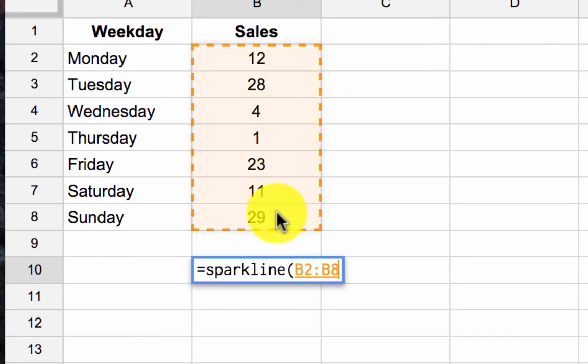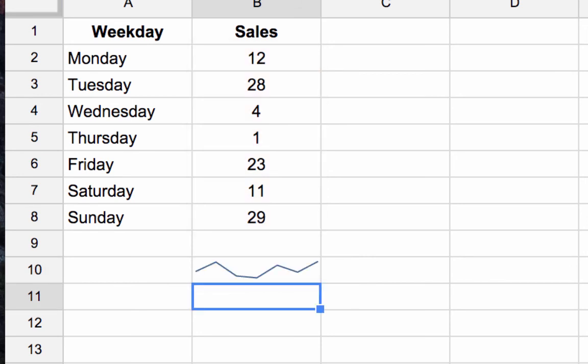So I go and highlight my data, I close my parentheses, I hit enter, and there we have it, our very first sparkline in Google Sheets. Thank you.